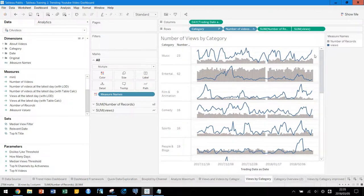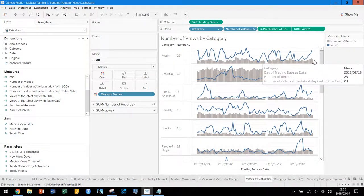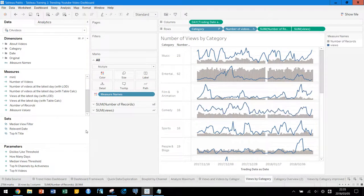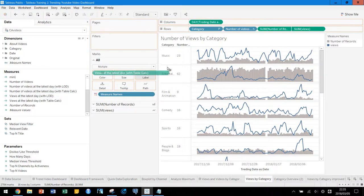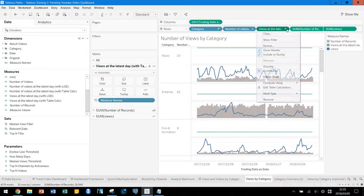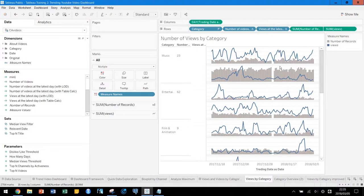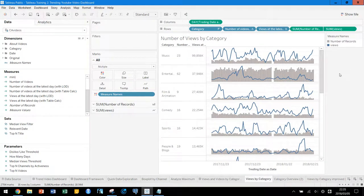Number of records is showing the number of videos at the latest day. If we check the latest day it has 23 records, and the number of videos at the latest day with table calculation also shows 23 — so it's working. Let's use the table calculation version for views at the latest day as well, and set it to discrete.